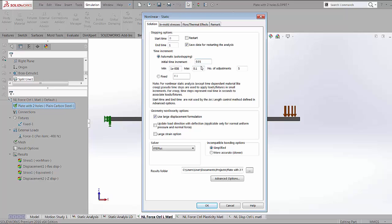If for any reason the solver is not able to reach convergence at this number, we are allowed 5 adjustments and it's going to go to a lower number and try to get convergence. This is one of the benefits of using a nonlinear force control analysis.